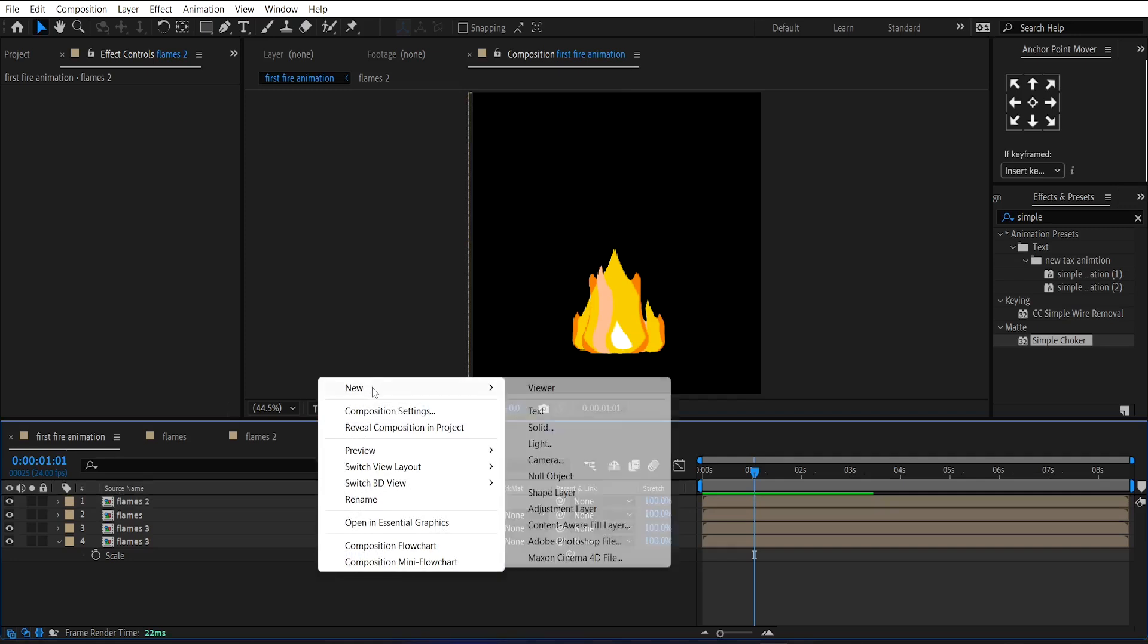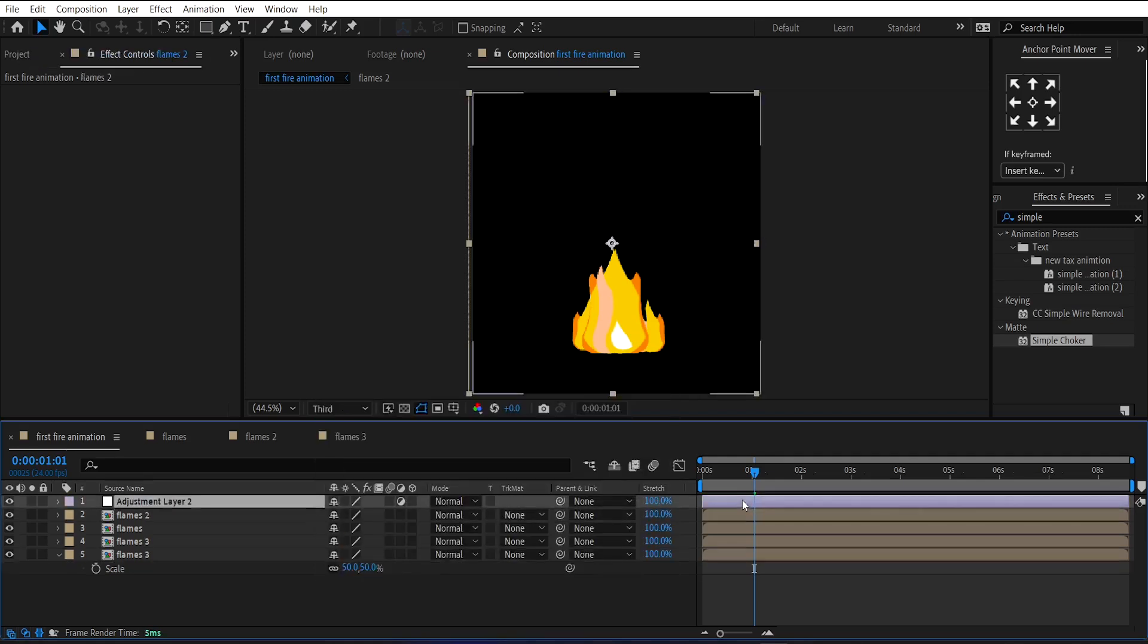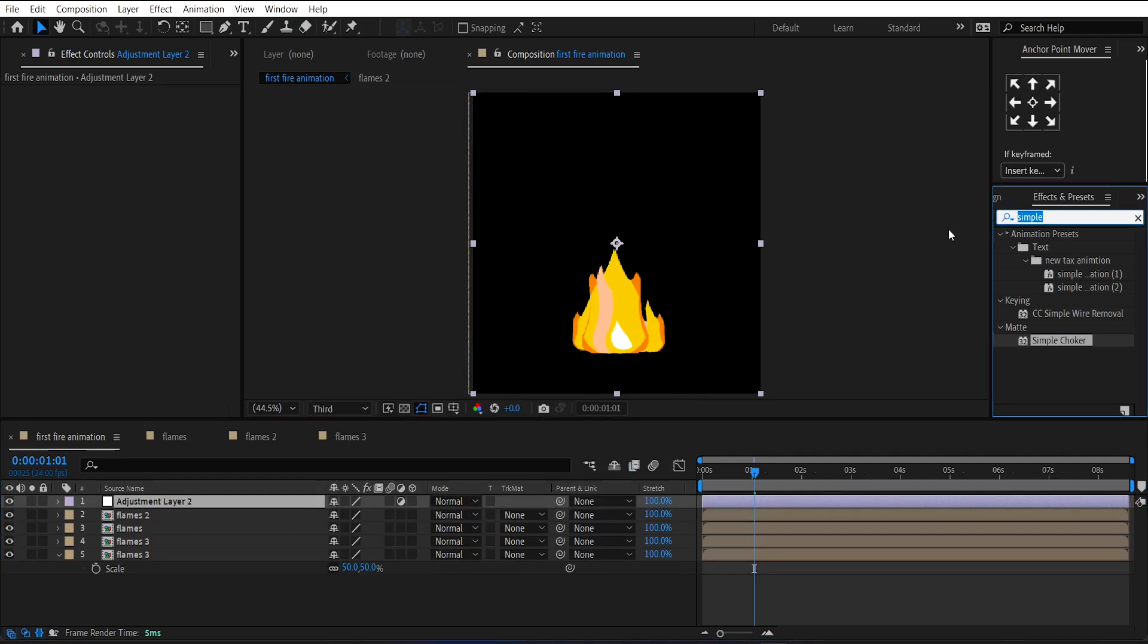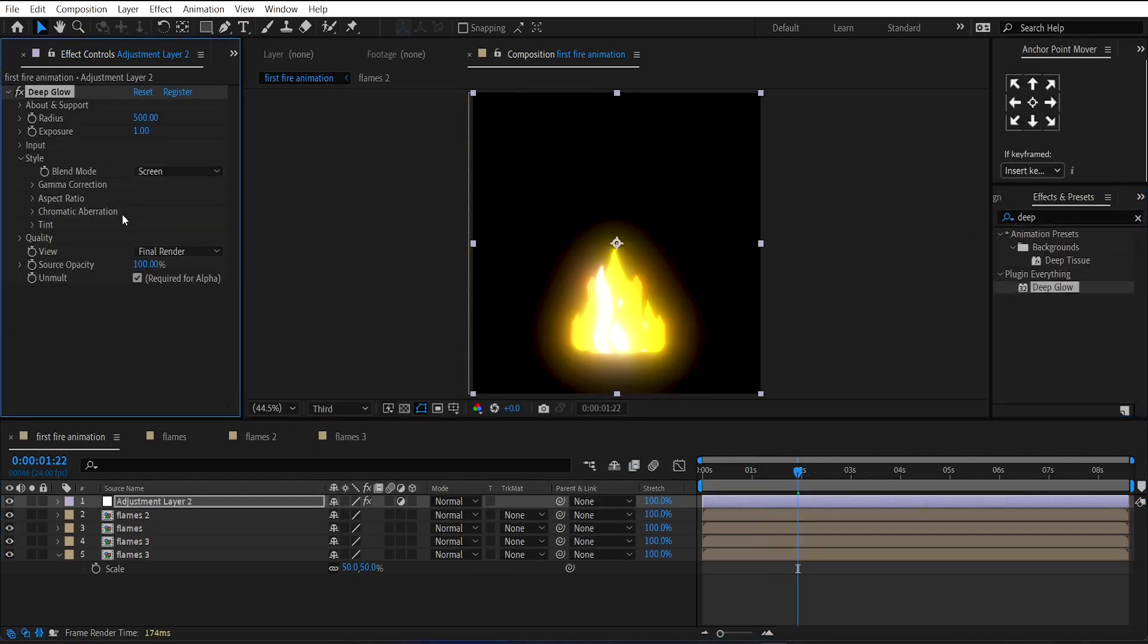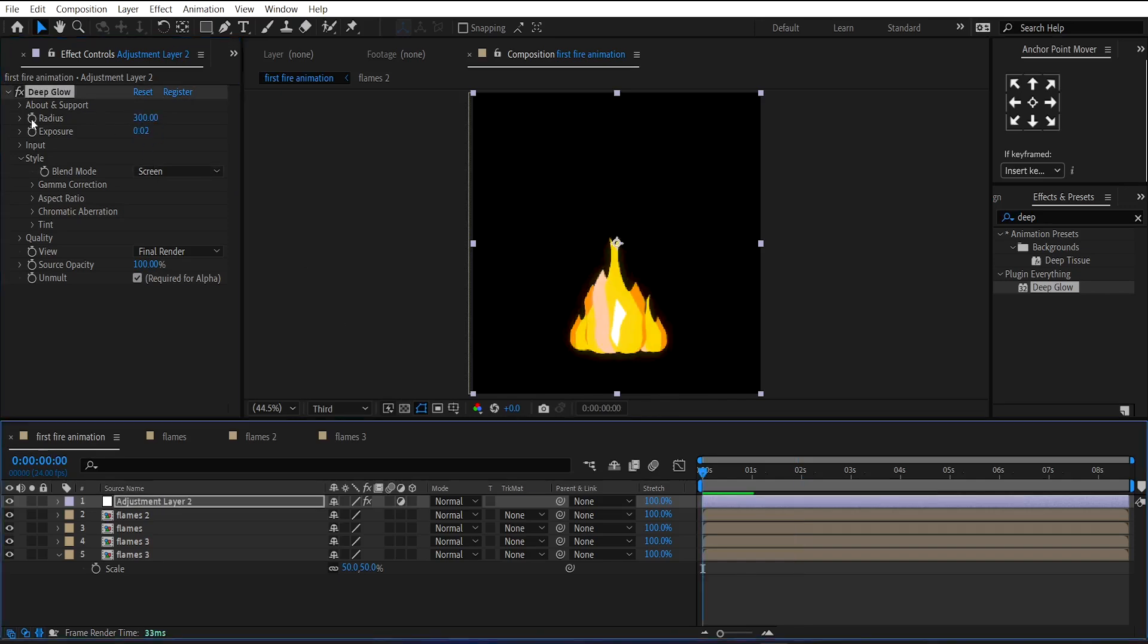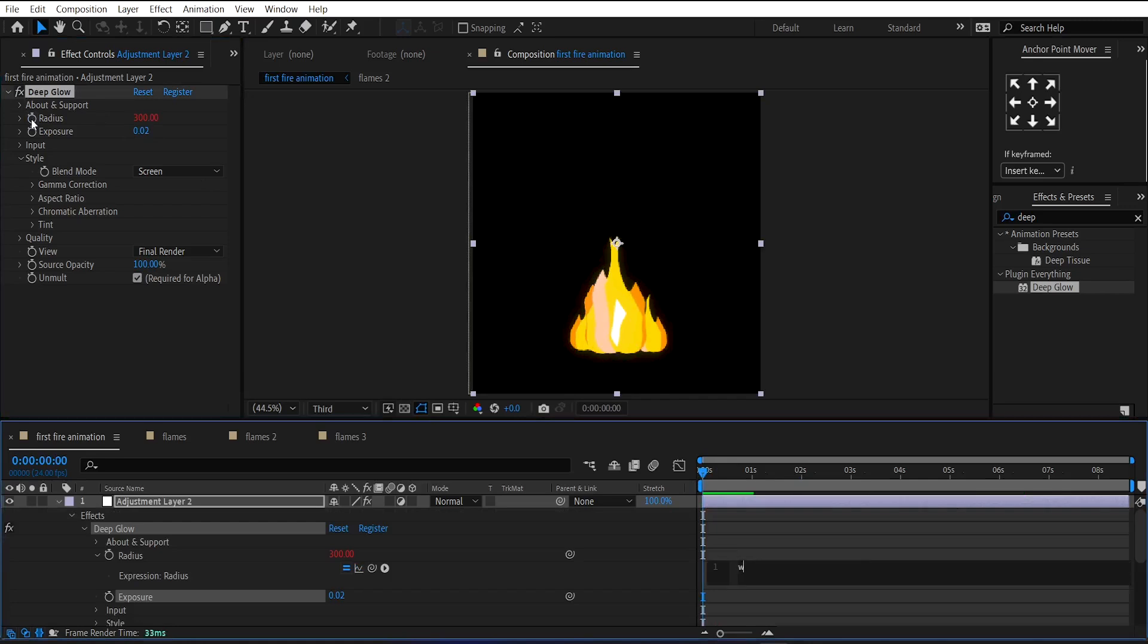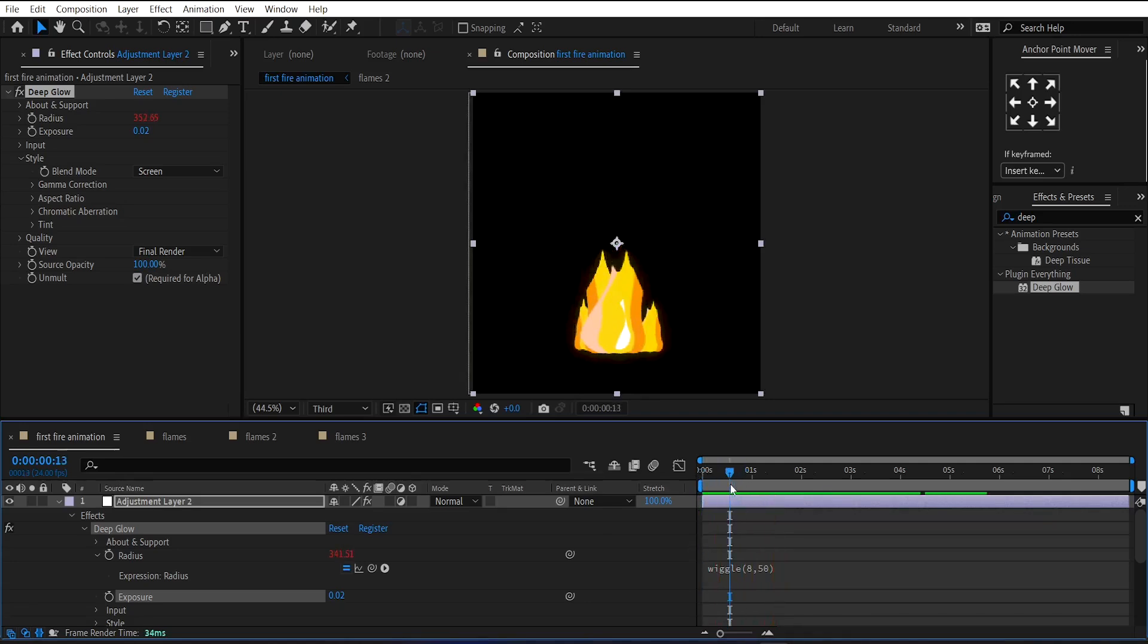Now, let's create an adjustment layer. And apply glow on it. Reduce its exposure and radius as needed. Then make an expression on the radius by holding the Alt key. Click on the stopwatch. And write wiggle 8,50 in parentheses. It will give us the flickering effect.